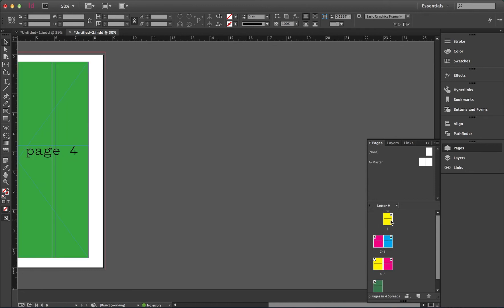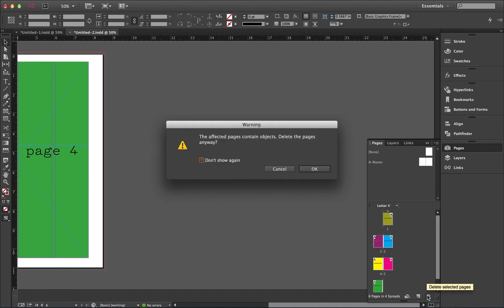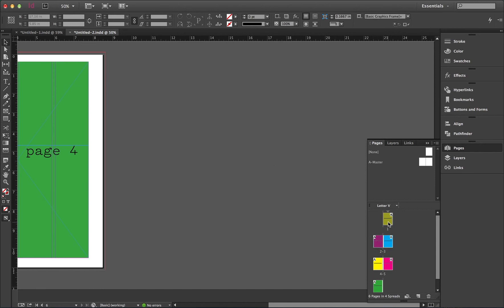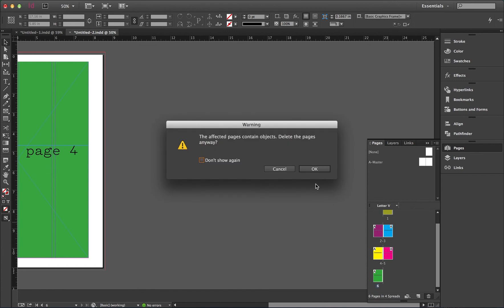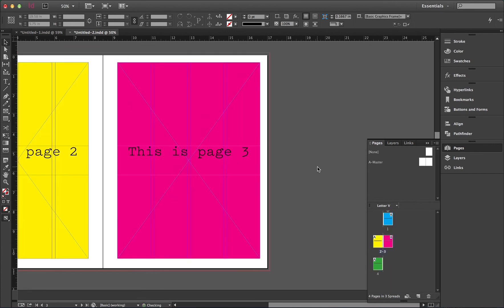To delete pages, select the pages you want deleted, click the trash can, or you can drag and drop over the trash can. Hope this segment helped.